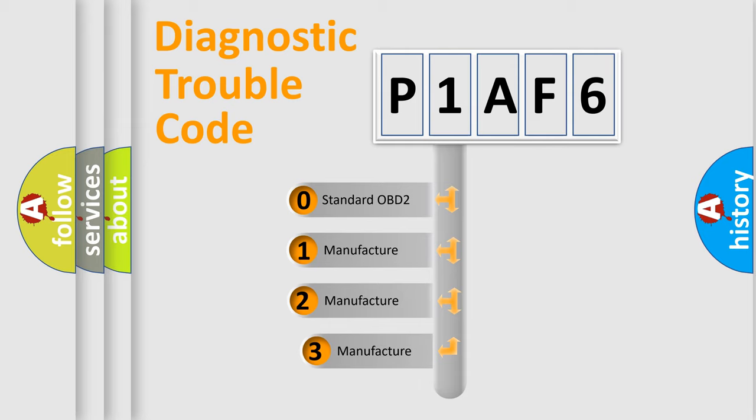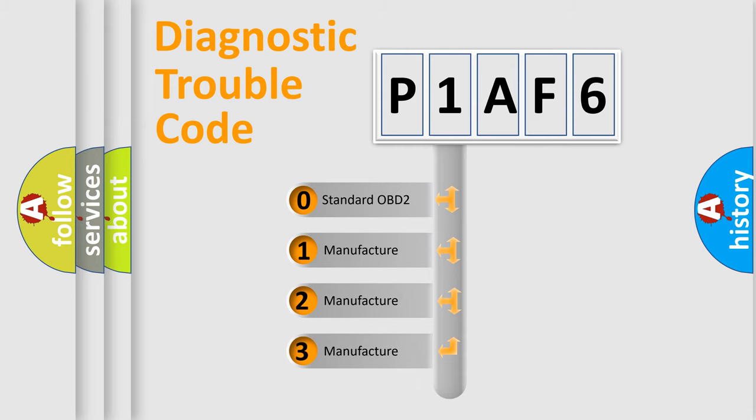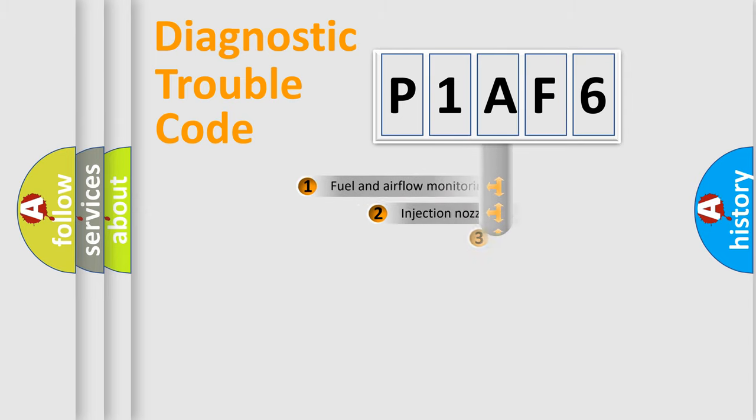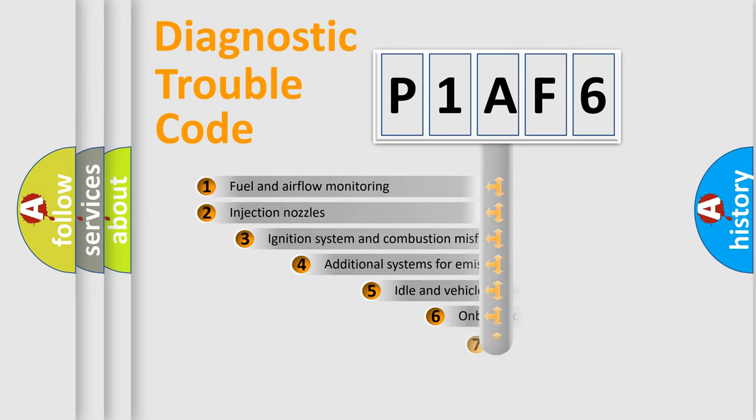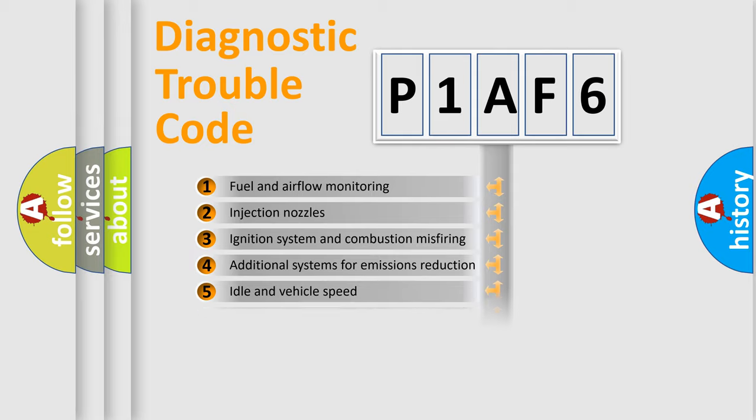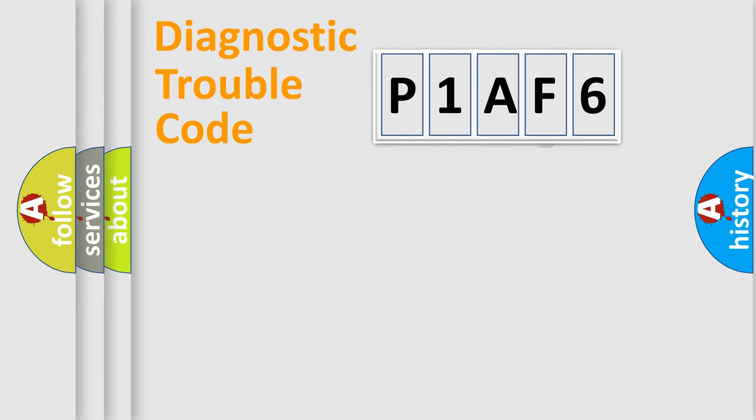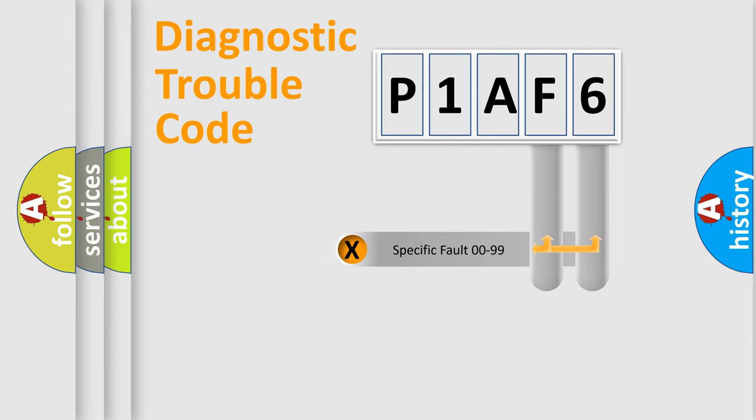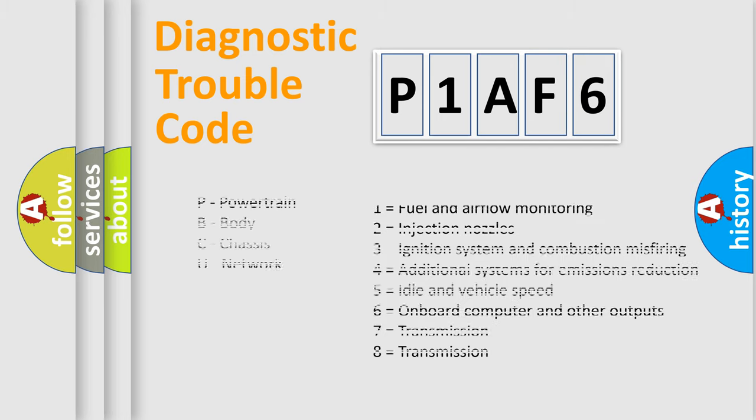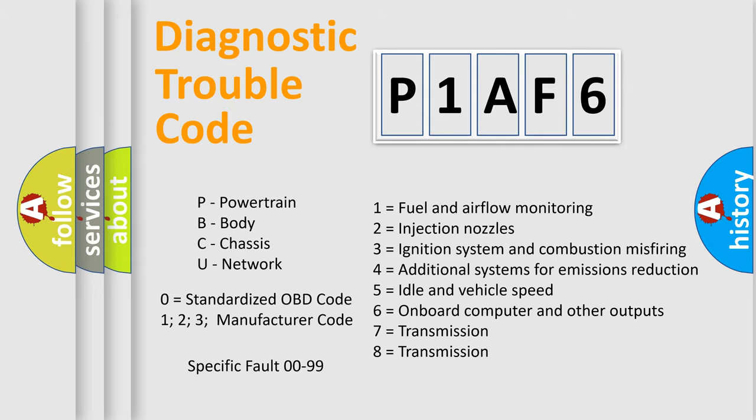If the second character is expressed as zero, it is a standardized error. In the case of numbers 1, 2, or 3, it is a more specific expression of the car-specific error. The third character specifies a subset of errors. The distribution shown is valid only for the standardized DTC code. Only the last two characters define the specific fault of the group. Let's not forget that such a division is valid only if the second character code is expressed by the number zero.